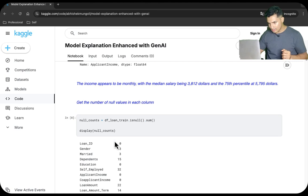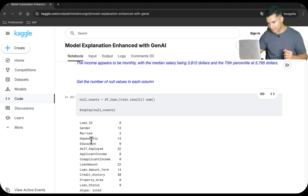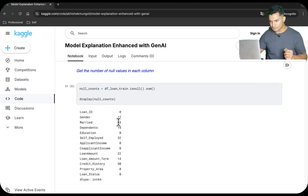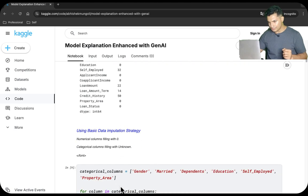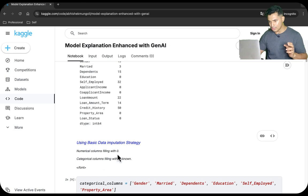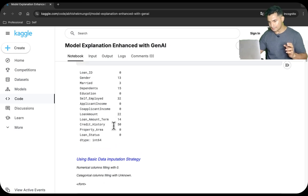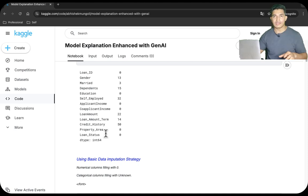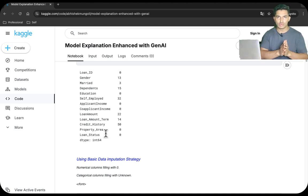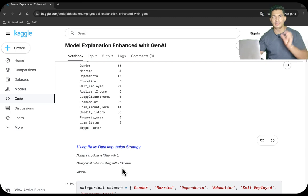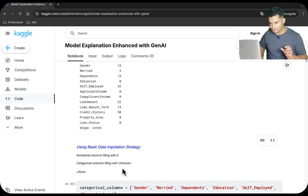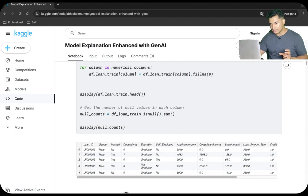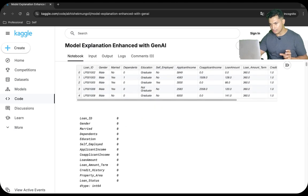Let's also look at nulls. Gender is 13 times null, married is three times null, dependents is 15 times null — there are some records where values are null. We will use basic data imputation: for numerical columns we will impute with zero, and for categorical columns such as credit history or property area we will fill with a value of 'unknown'. After performing the data imputation, there are no more nulls.